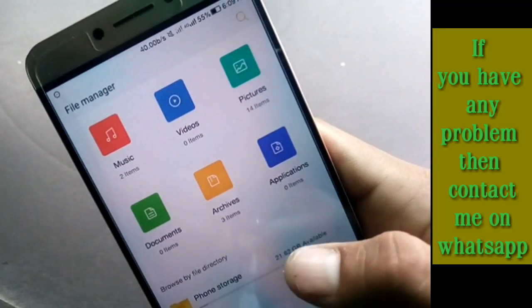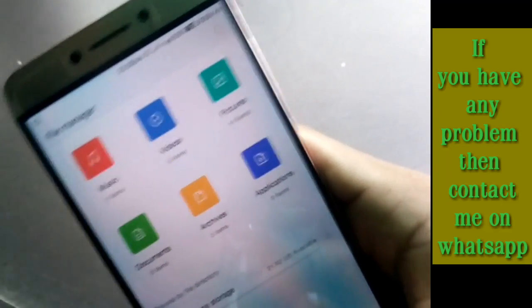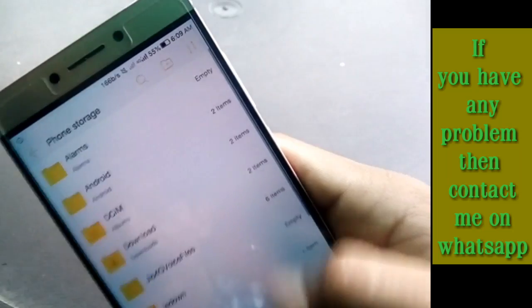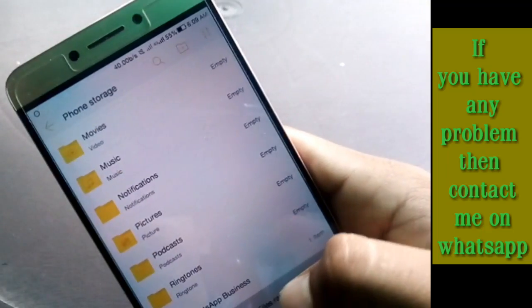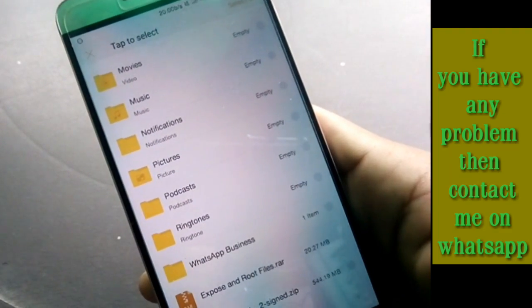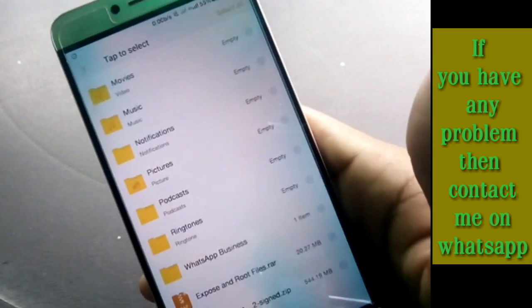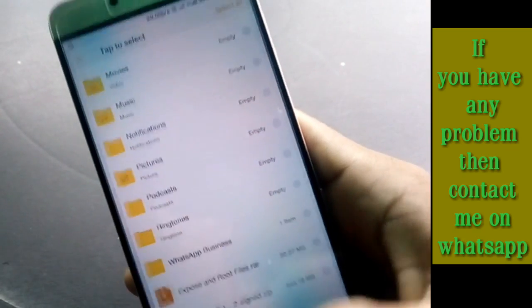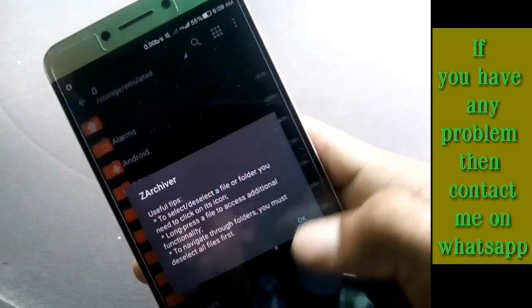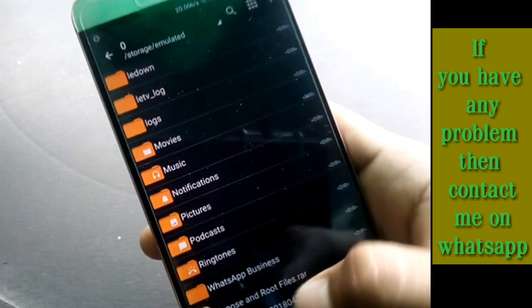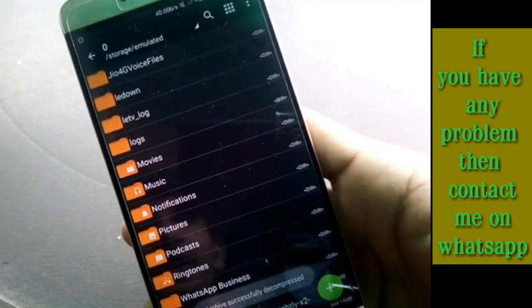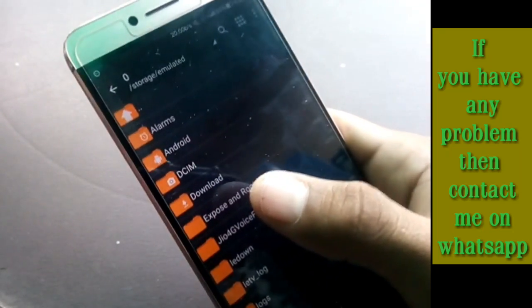To root your device, you need some files and APKs — it will take only 5 minutes. It works for Xiaomi, LiTV, and any other company. This is the folder which you download from the link given in the description. It is 21 MB, containing the Xposed and root files in RAR form. You have to extract it using ZR Archiver — find the folder, click on it, click extract, and extract it there.